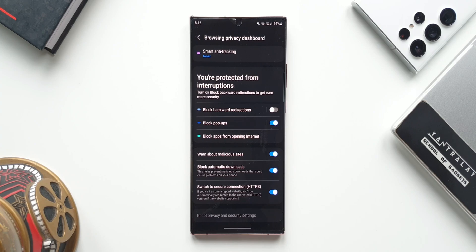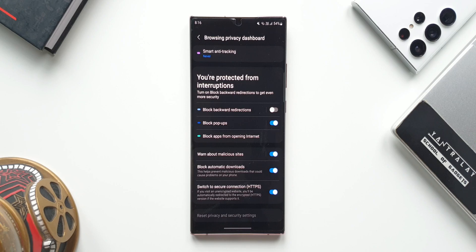These are the two new features which we have got with this all new update for Samsung's Internet application. Let me know if you guys have already received it on your device. Drop a comment and let me know your thoughts about this update in the comment section below.